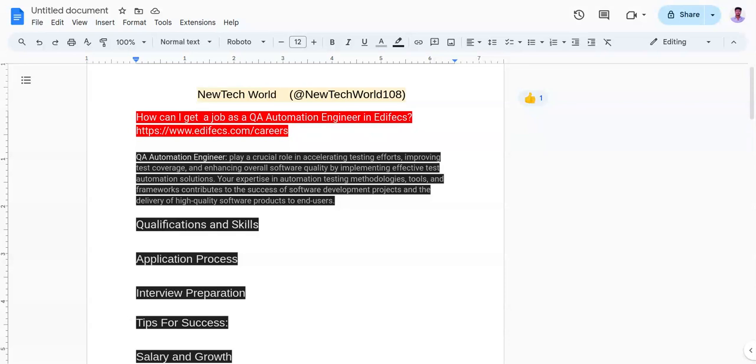The first one is development of technical skills. You need to enhance your proficiency in programming languages like Java, Python, C# and more.